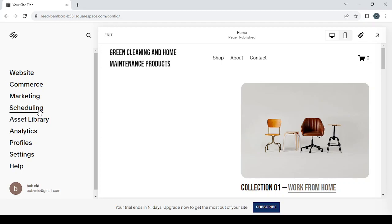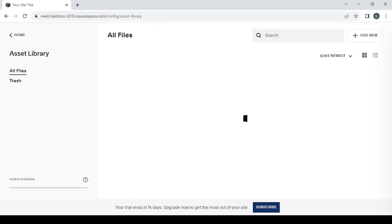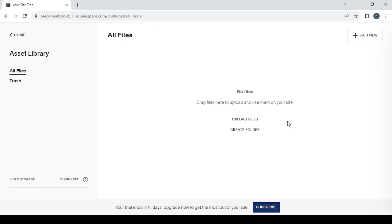It's for creating your own calendar to offer your audience or your clients to book appointments with you or meetings. Then we have the Asset Library. It's where you save your files or your images to use them while you're designing your website. You can just drag and drop files and they'll be saved in here.